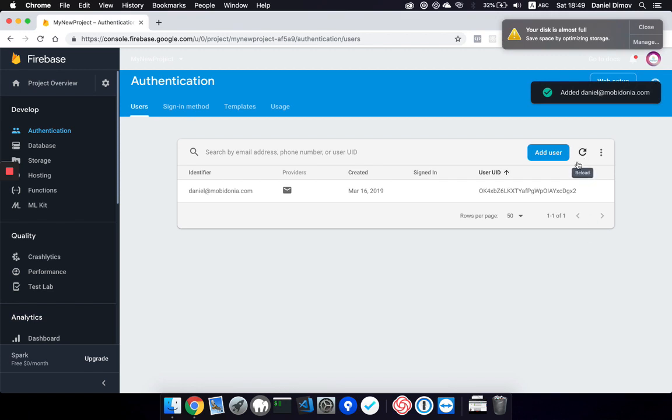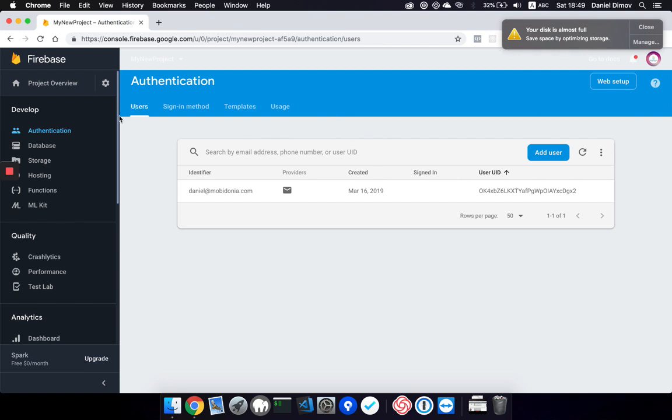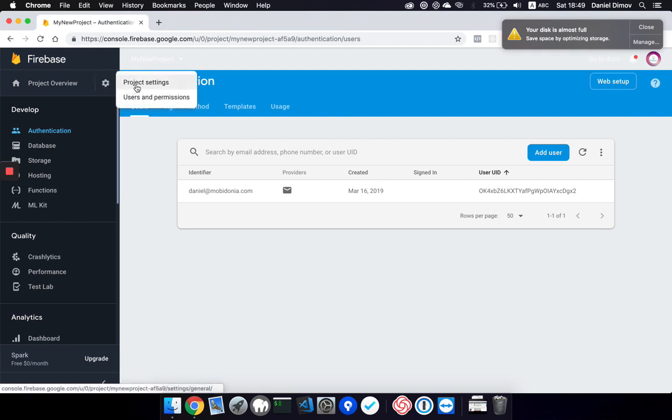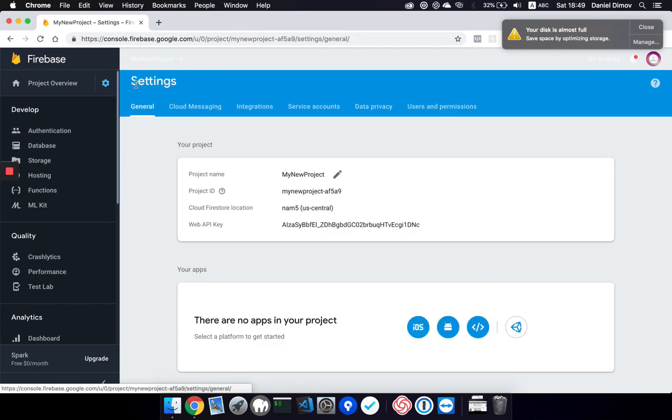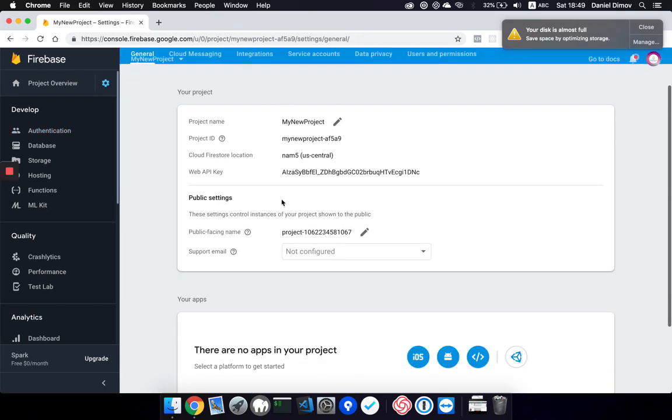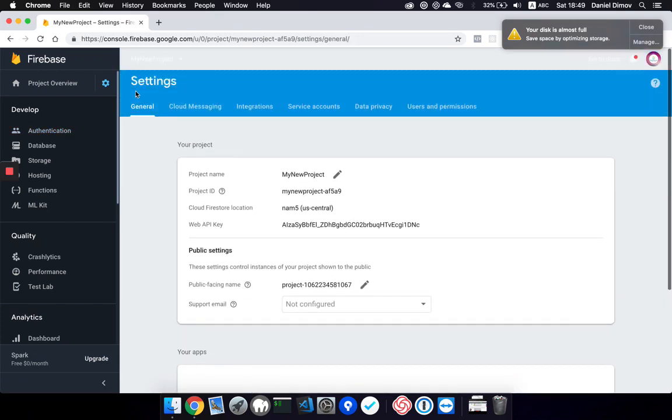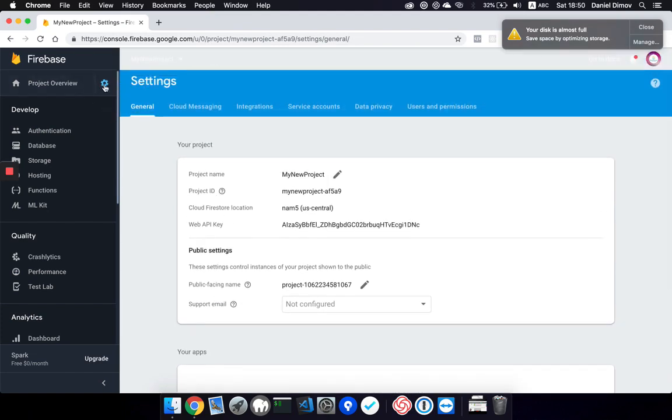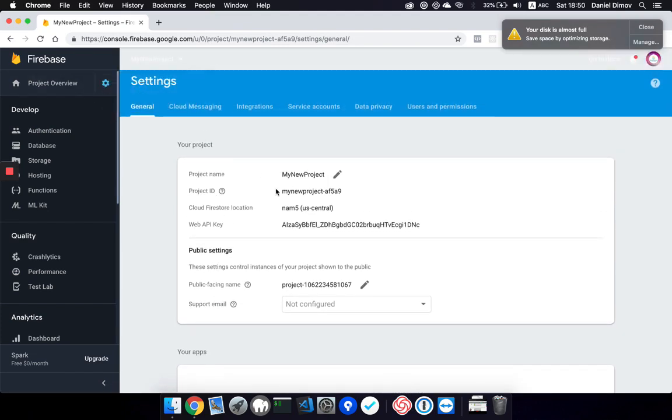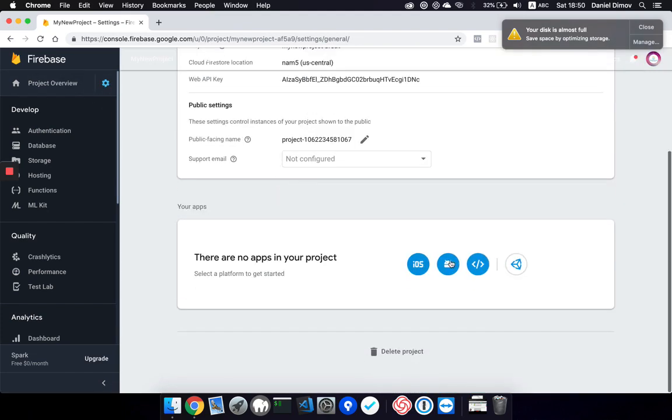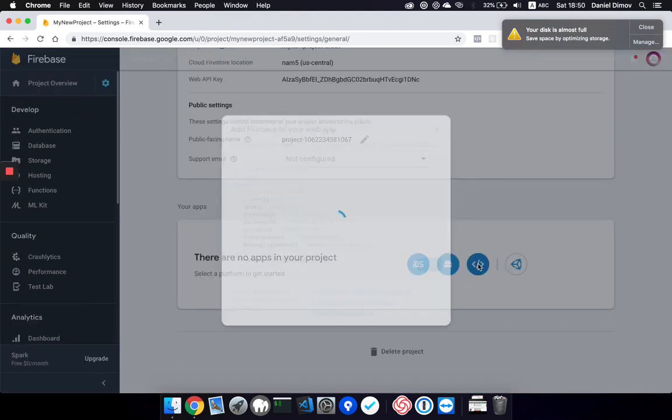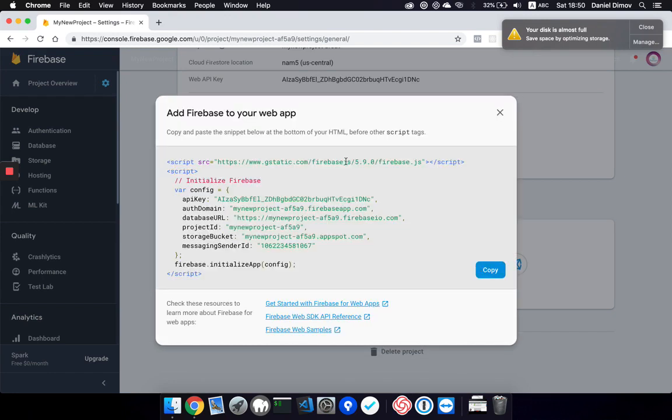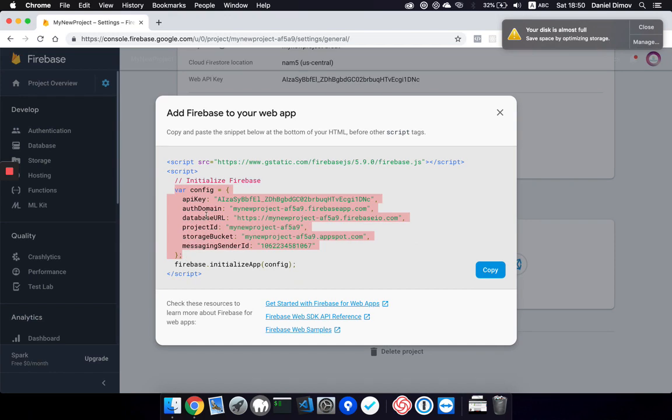These are all the things needed to initialize your Firebase project. Next you need to connect to your backend or mobile app. To do that, you will need to go to project settings and then click on the web add to web option and copy this config value. But that will be explained in another video. Thanks for watching.